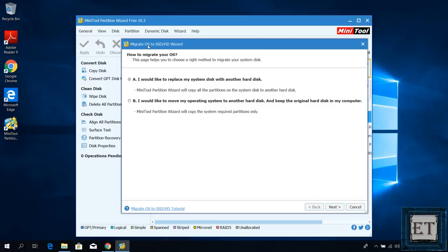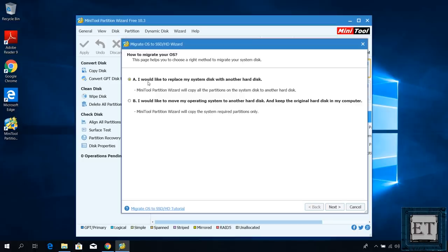While the second option allows you to move only the partition with your operating system to your new disk. So this first option offers you a total migration of your Windows operating system together with all your applications, personal files and folders, as well as your Windows settings to your new disk or SSD. So this will be the option if you are replacing your hard drive with another hard drive or SSD as we are doing in this case. The second option allows only your operating system to be moved to your new disk, leaving your applications and personal files on the old disk after the migration.